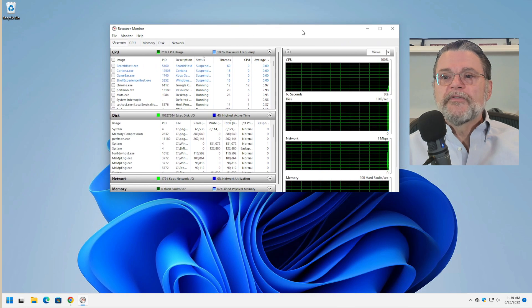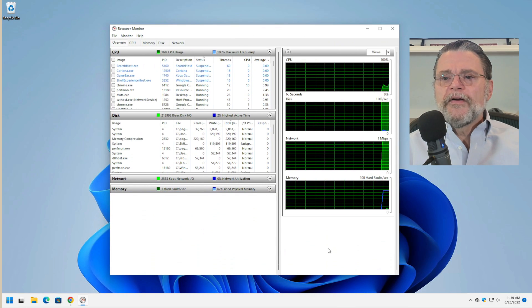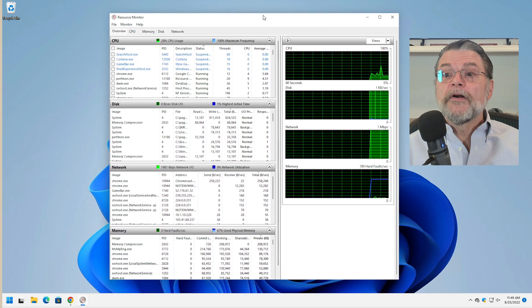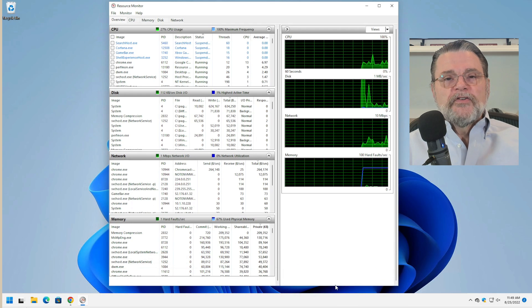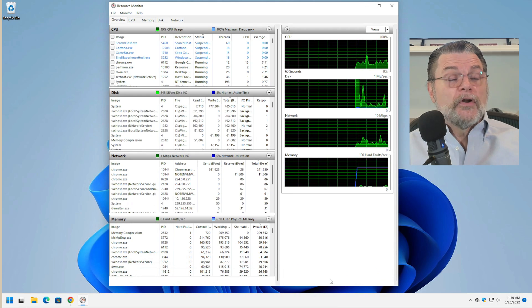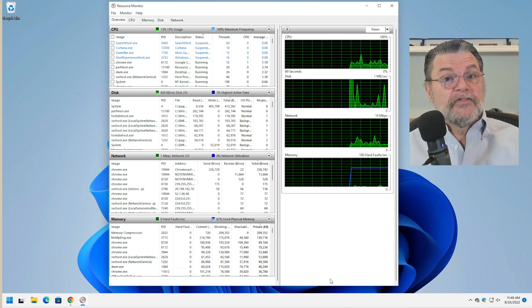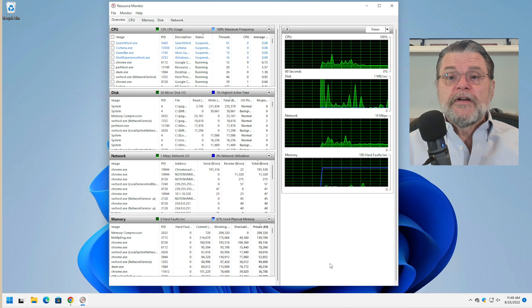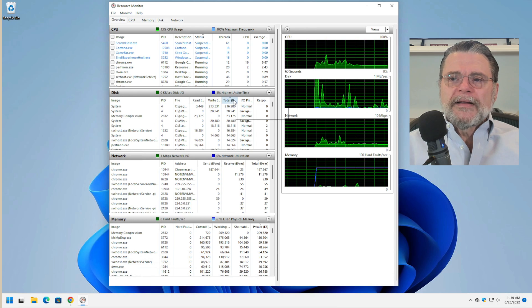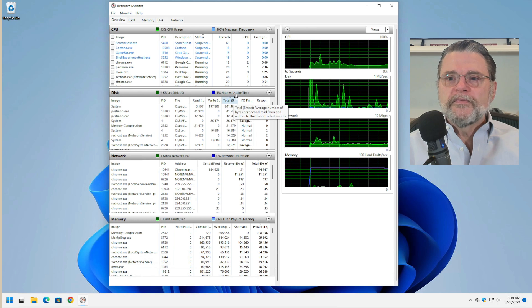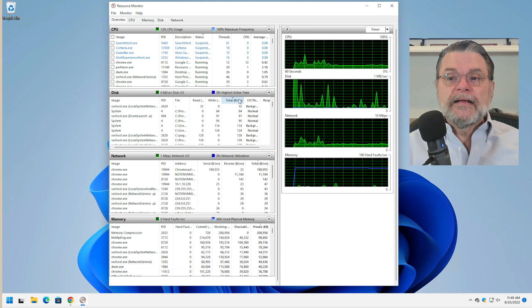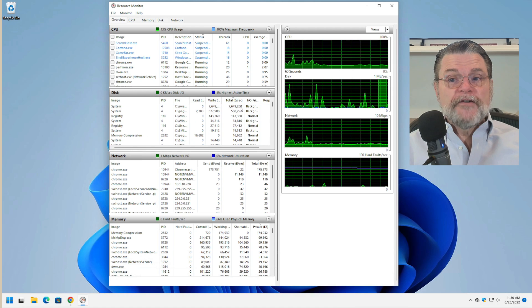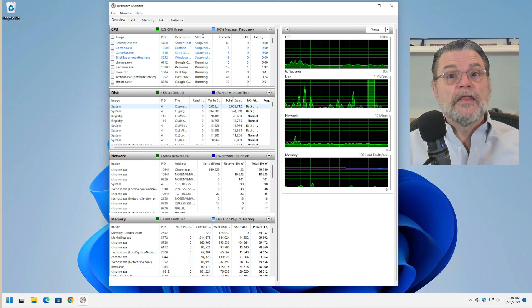Clicking on Resource Monitor brings up an interesting display of various aspects of this computer's resource usage. I'm expanding the window here so we can see all of the different things listed. Since you indicated that your external hard disk was in constant activity, we're going to look at how to find out what program is causing that. You can see one of the areas here is Disk, and I'm clicking on Total Bytes.